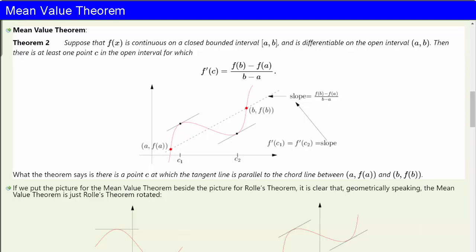This rather cryptic-sounding theorem becomes very obvious when you draw a picture. What the theorem says is that there is a point c at which the tangent line is parallel to the chord line between the two points (a, f(a)) and (b, f(b)).